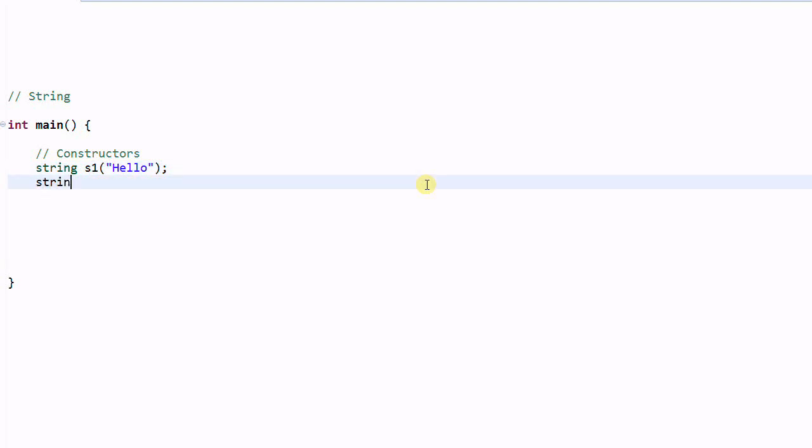You can construct from a portion of the C string. 3. So S2 will contain the first three characters in the C string. So it will contain H-E-L.